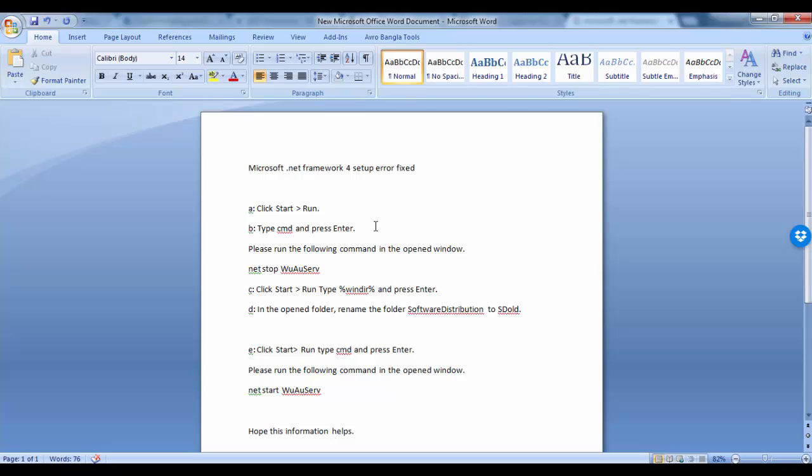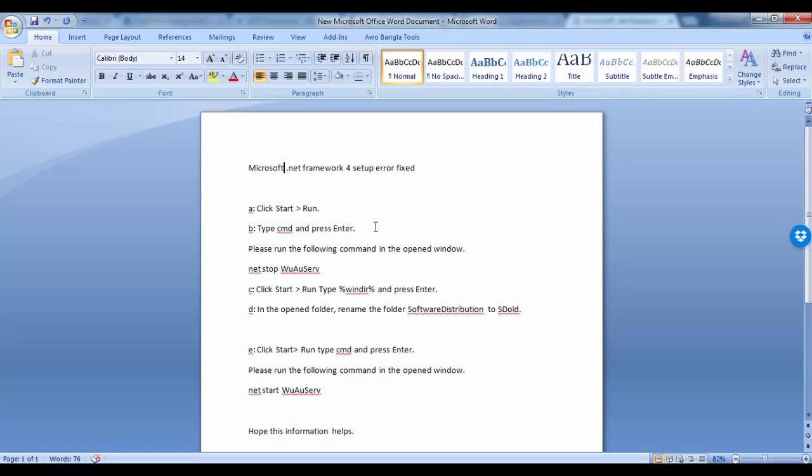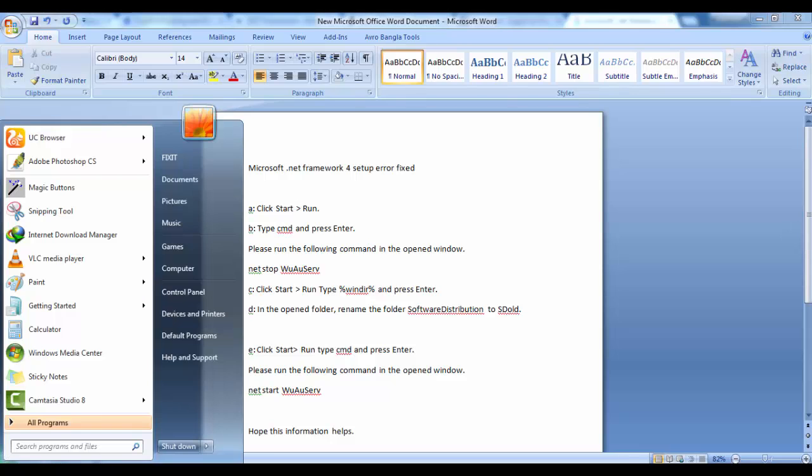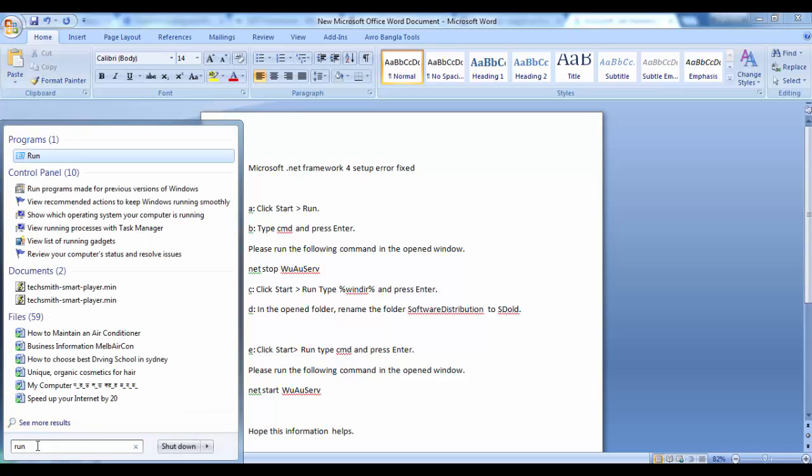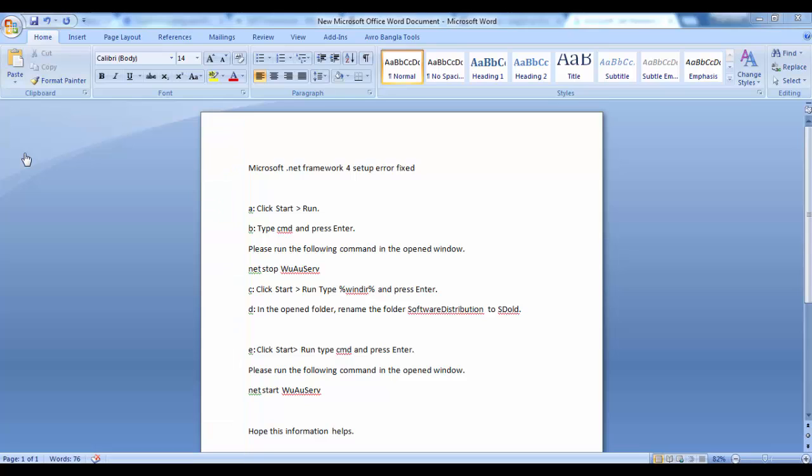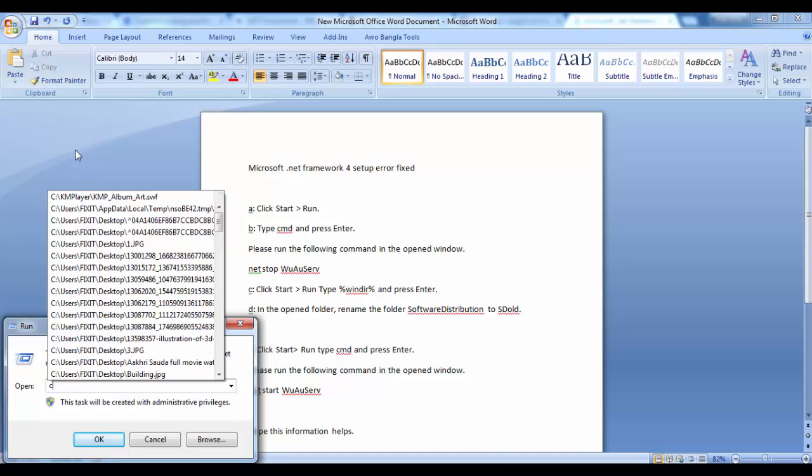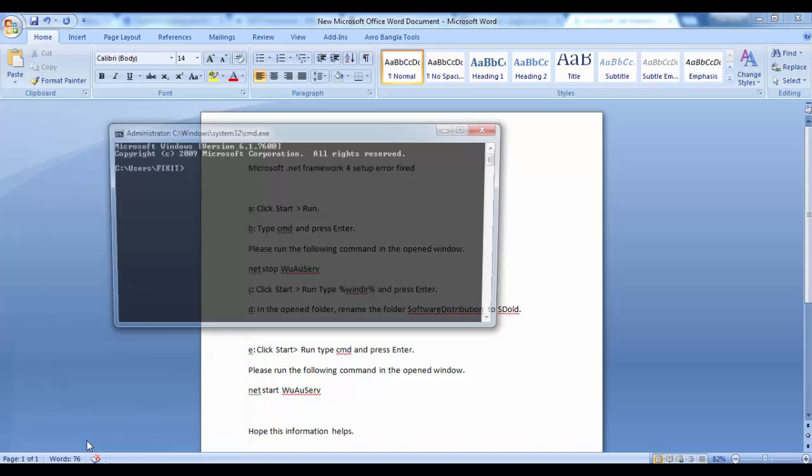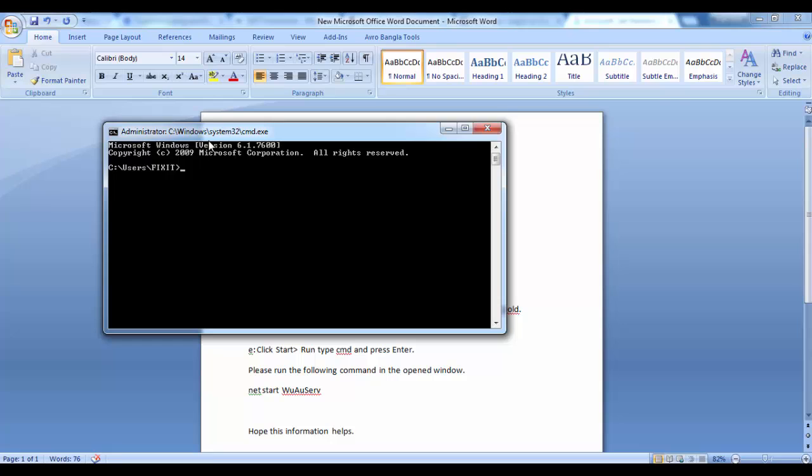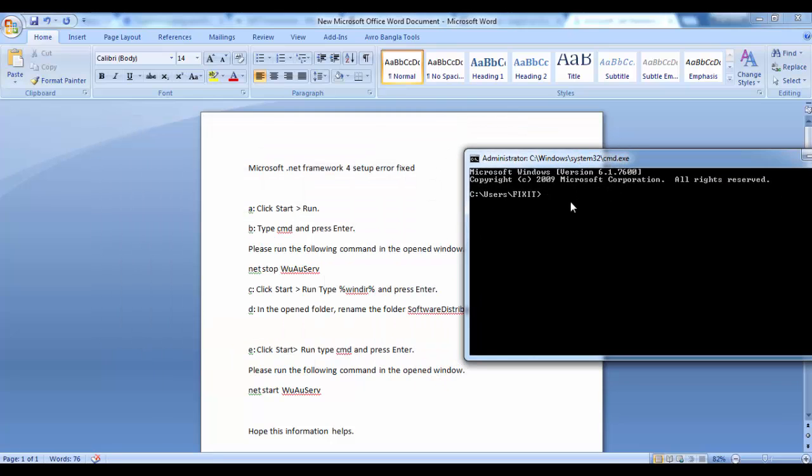For this, we need to first go to click Start and then Run. We will click on Run and type cmd, and then Administrator will appear here.